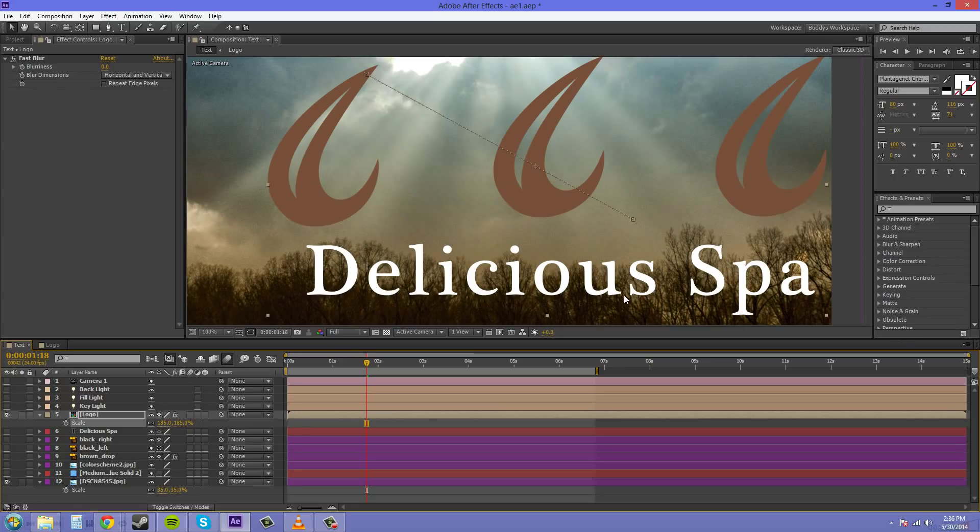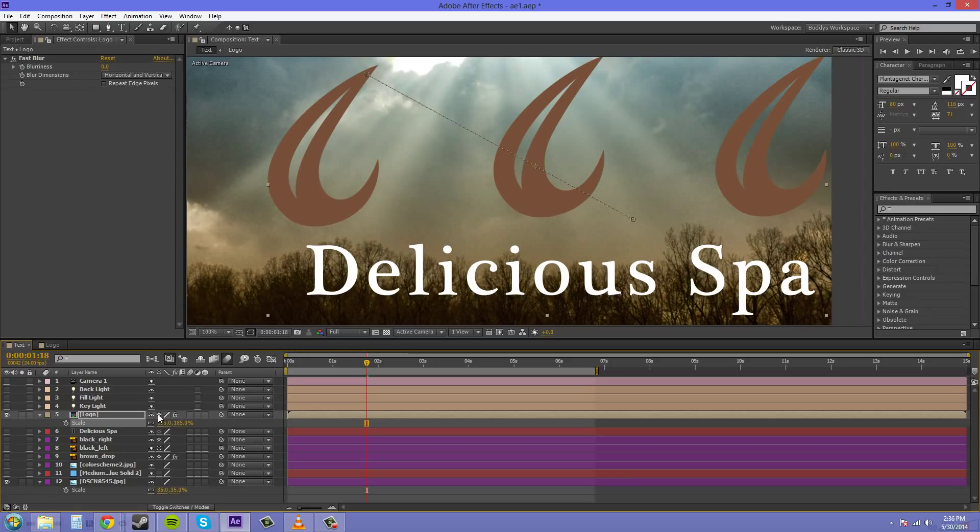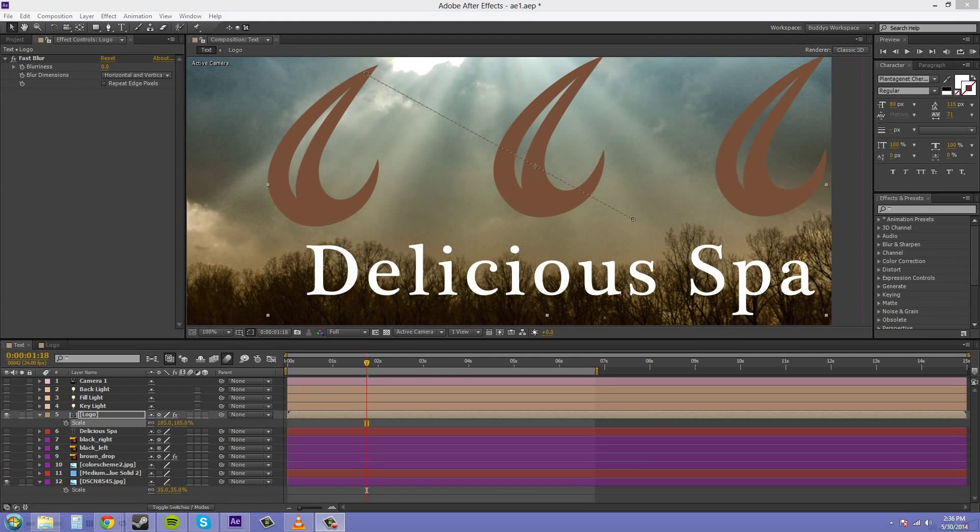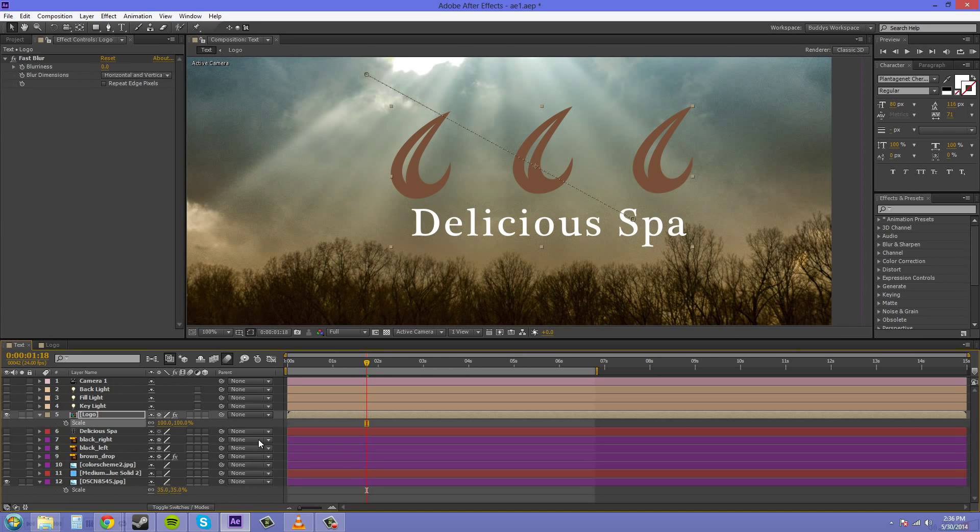Sometimes when you create a pre-comp, everything that you have animated within may not be in the right spot that you want it to be in. So, you want to also make sure that you have this checked on and that will bring everything into the right areas that it needs to be. Now, I'm just going to bring this back to its original scale so we don't need to mess with it.